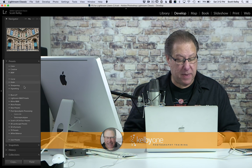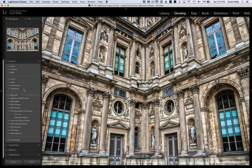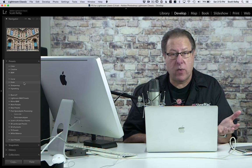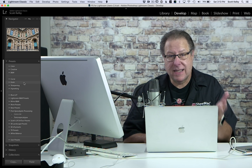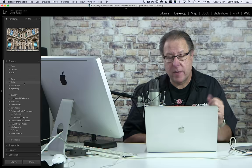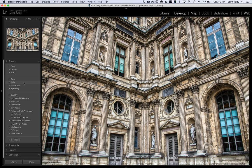So you have all these presets, this big long list of them over here, but let's say there's some that you don't ever use, like grain. You don't go and add noise to your photos, but still it's taking up room in this list. You can manage that now.